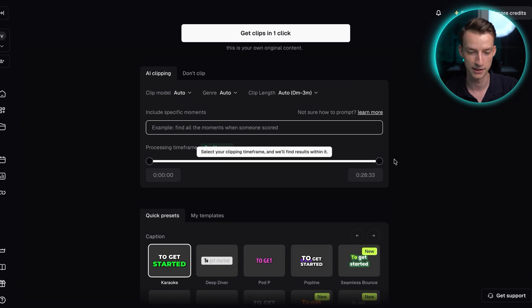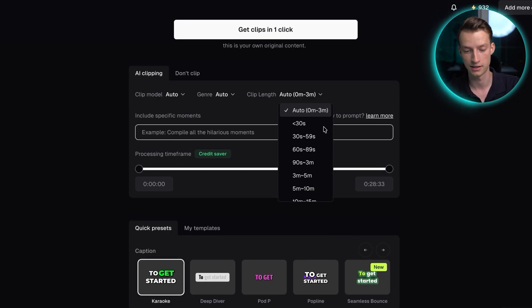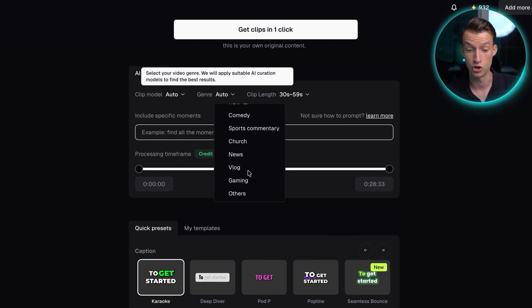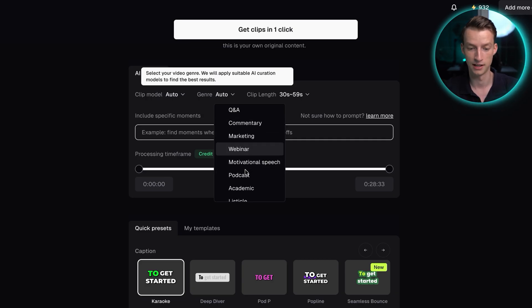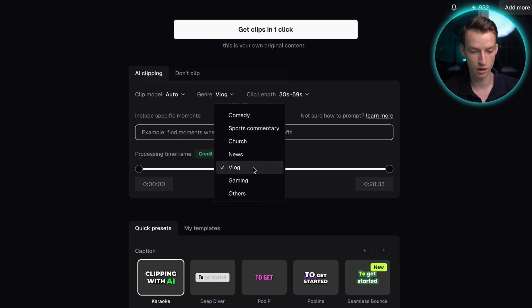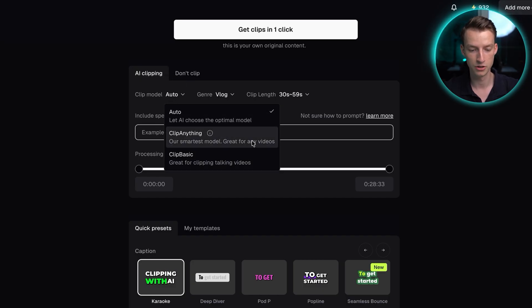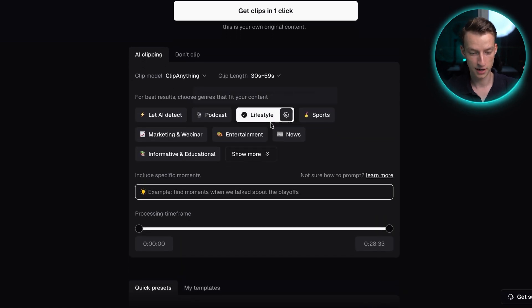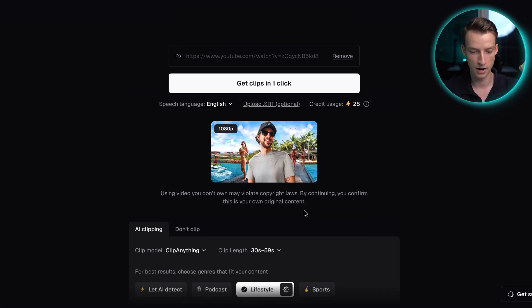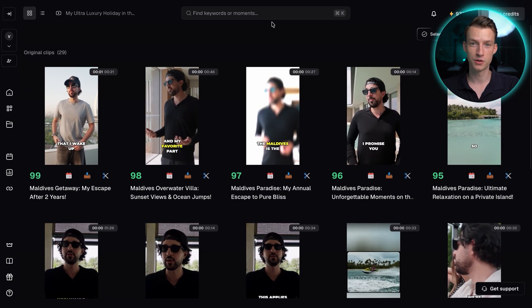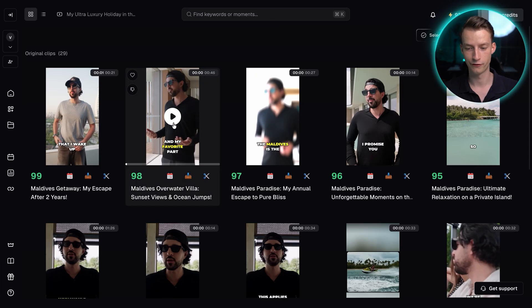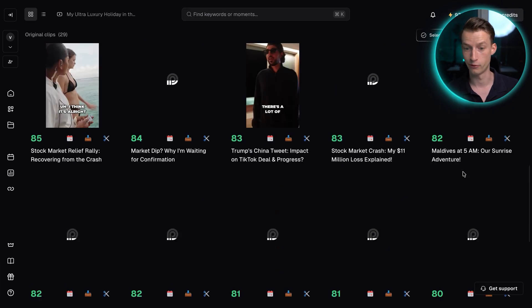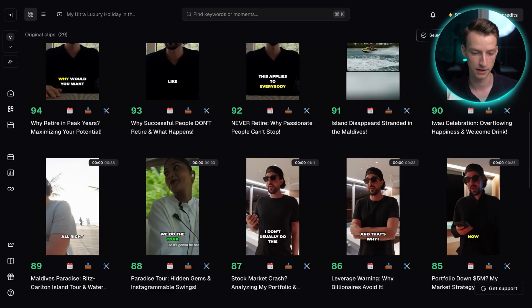I can choose the clip length. So let's say I want them to be 30 to 59 seconds. I could choose the genre of video that this is and the clips we are trying to get. So in this case, I would probably choose something like vlog. And then even for the clip model, you can choose the different models that they have. So let's use clip anything, which is their smartest model. I'm going to choose lifestyle here in this case. And then after this, go ahead and click on get clips with one click. And just like that, after just clicking on that button, you get a bunch of different clips right here with this AI tool that would be ready for posting and then submitting in a clipping campaign.